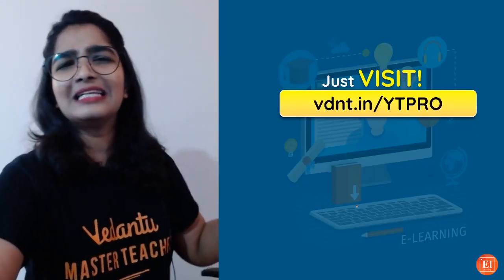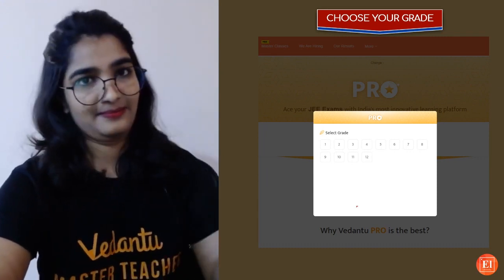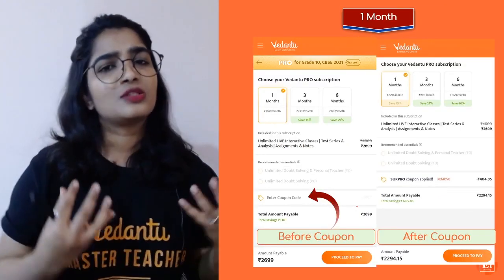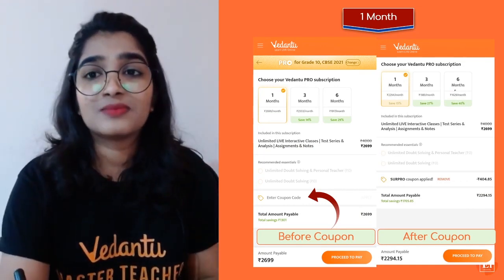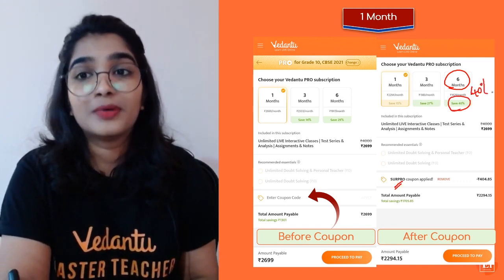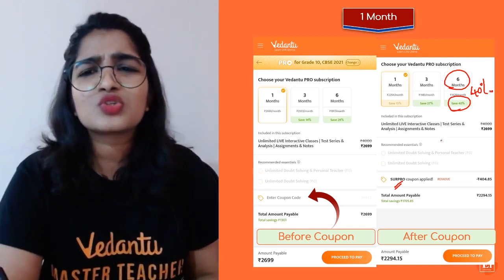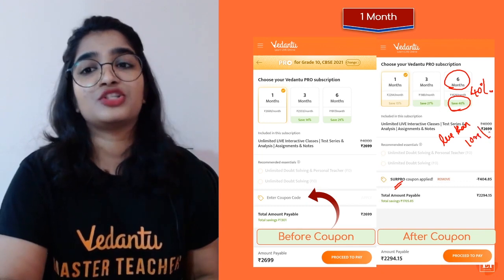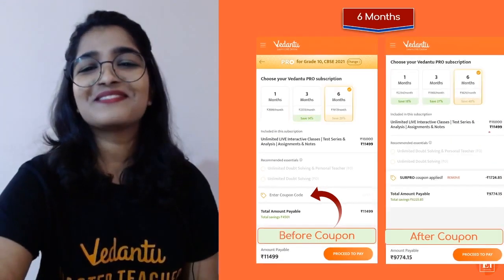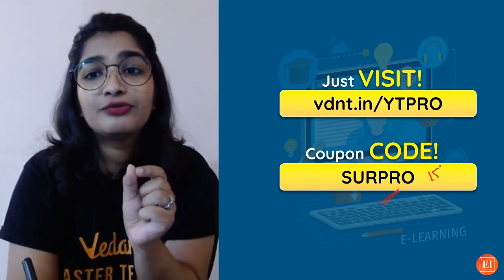If you are happy and want a solution, visit vdnt.in/ytpro — three easy steps: select your grade, select your board, and click 'Get Subscription.' We have three different plans. I suggest the six-month plan — apply the coupon code SURPRO and save 40%. You will be paying almost less than 10 rupees per session. Visit vdnt.in/ytpro and use the coupon code SURPRO for an additional 15% discount.